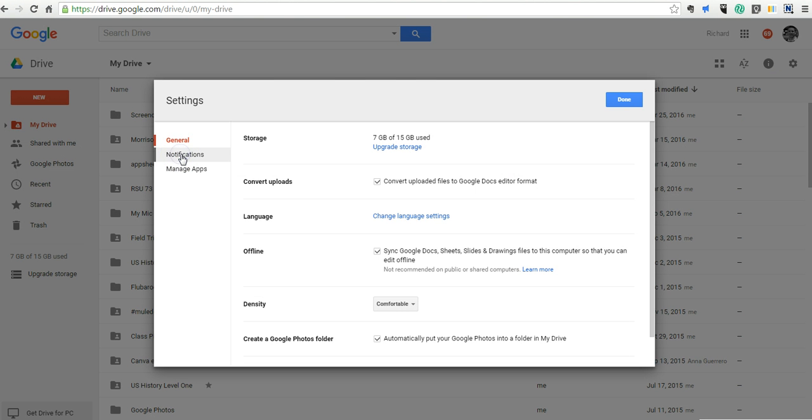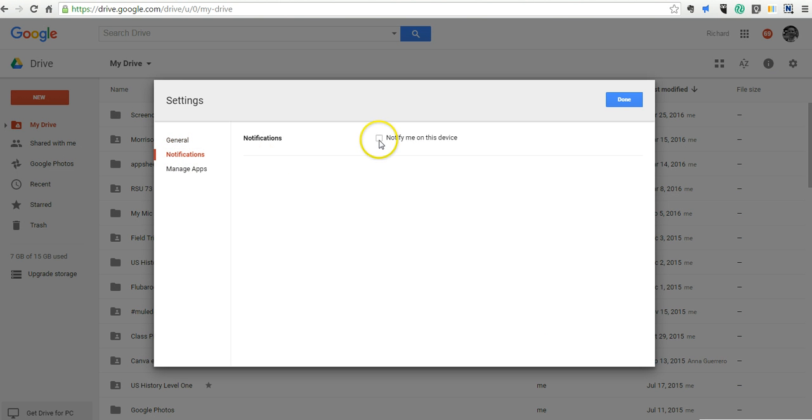And now let's use the notifications. We'll say notify me on this device. You can say be notified about shared items, as well as items that people have requested access to.